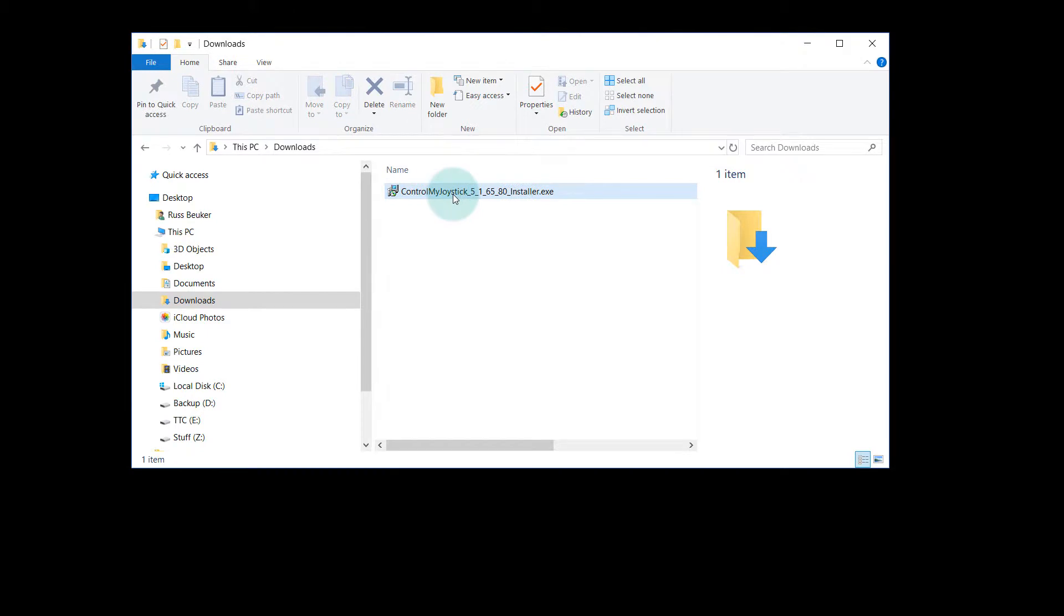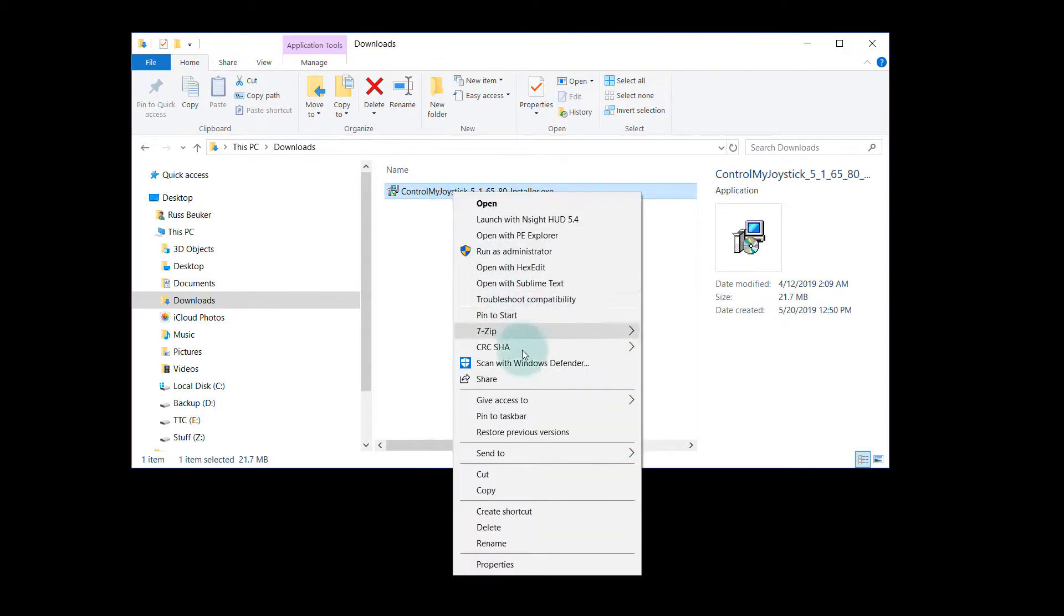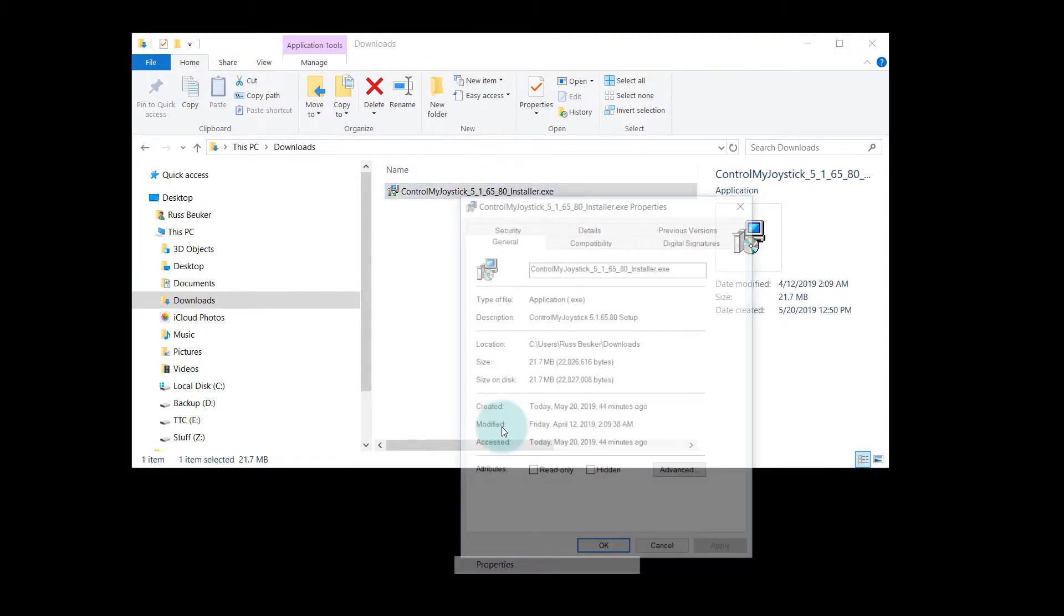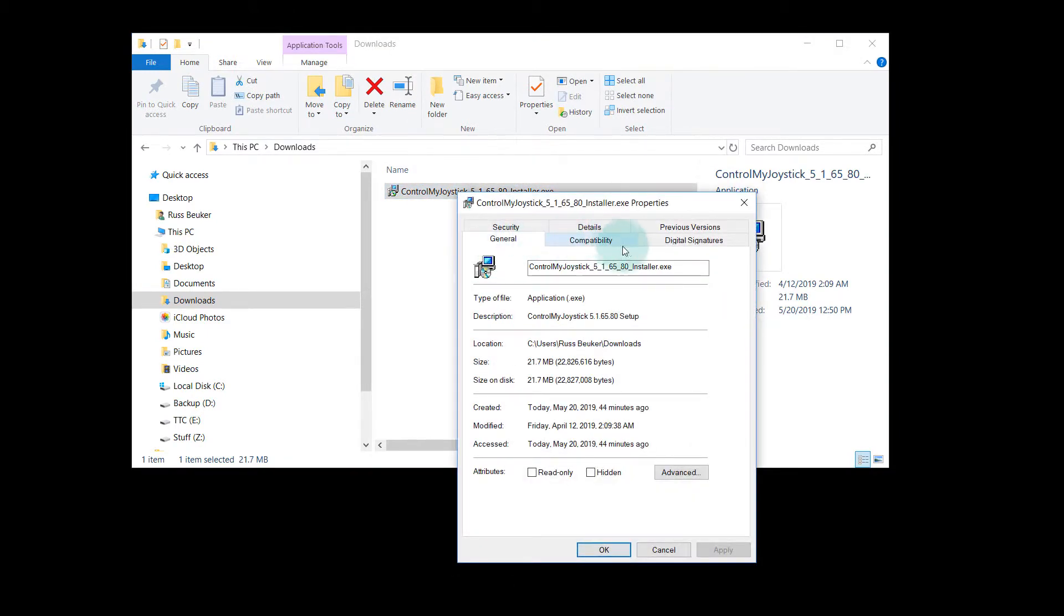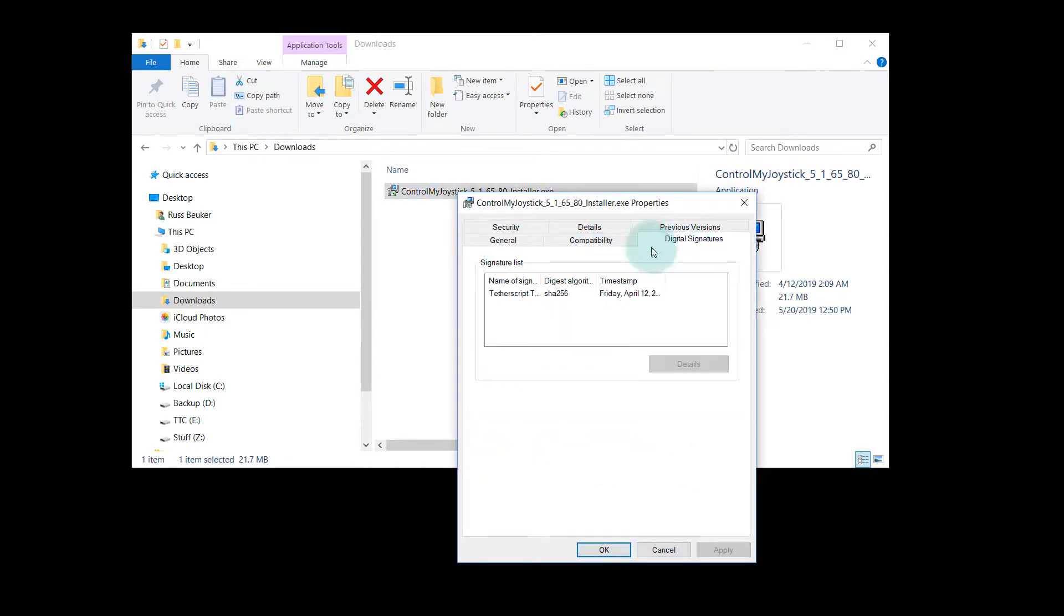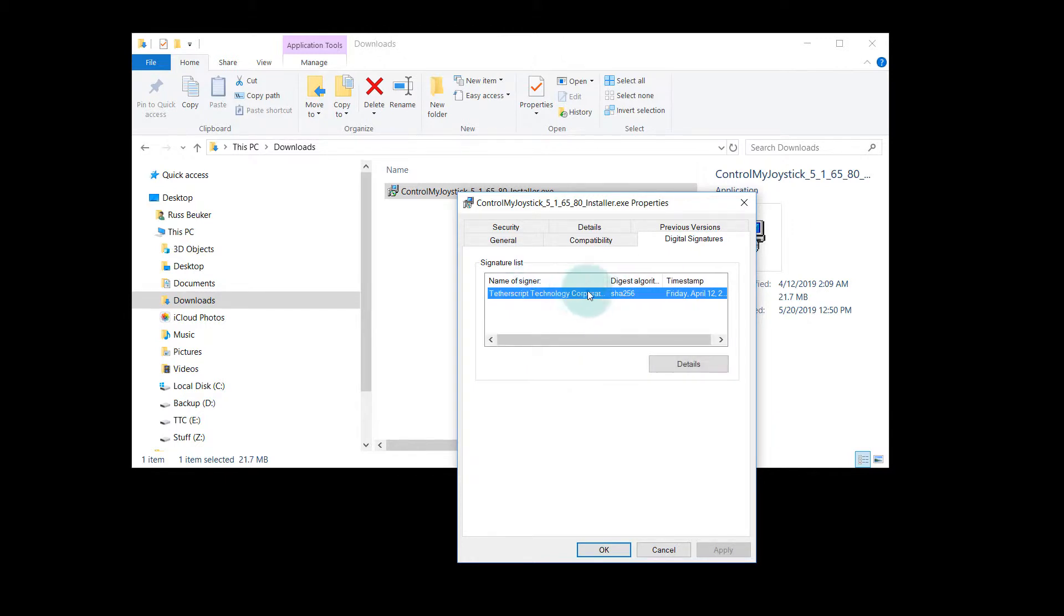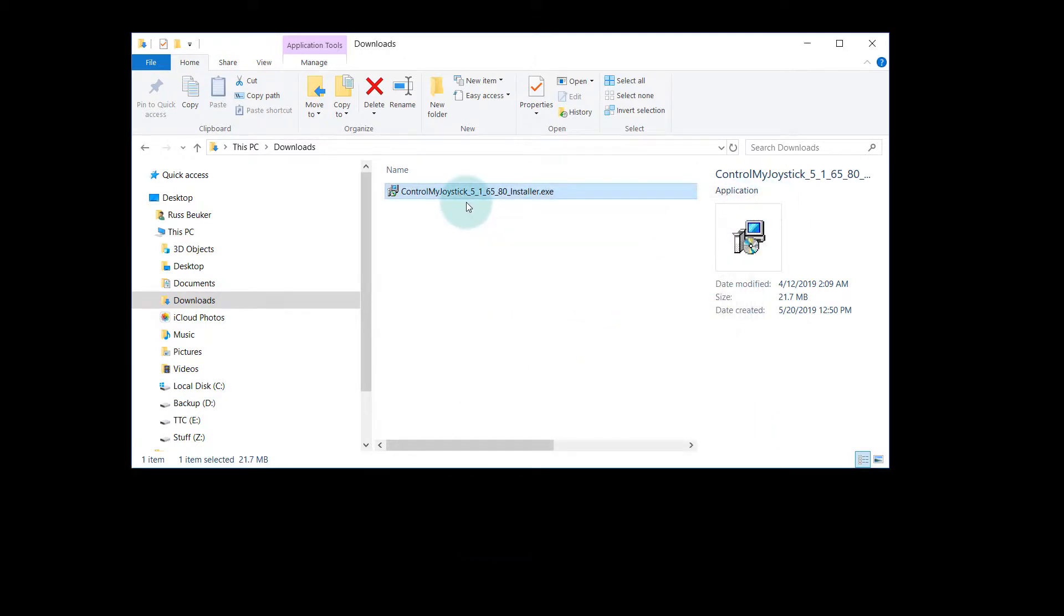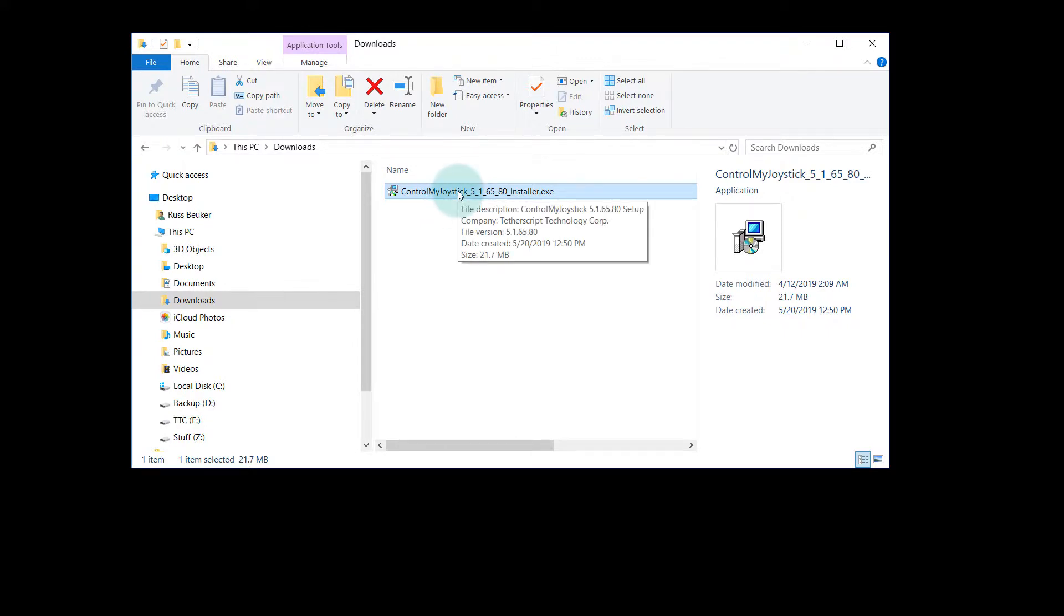First of all, this is digitally signed. If you right click on it and go to properties, look at the digital signature. It's by Tetherscript, which is the company that makes Control My Joystick. When it's signed like this, that means that nobody has tampered with it since we built it and uploaded it to the website.